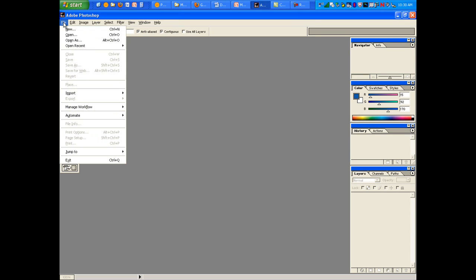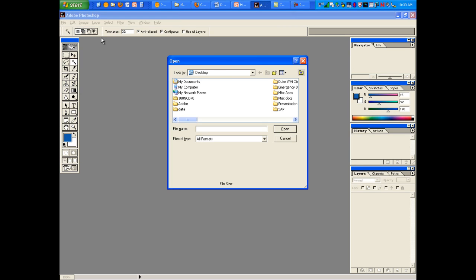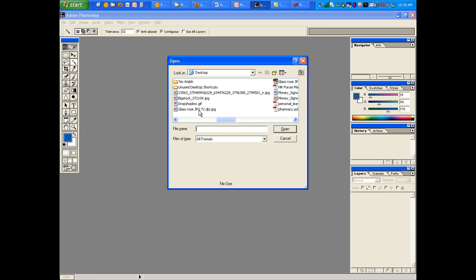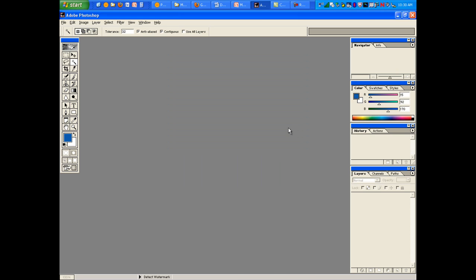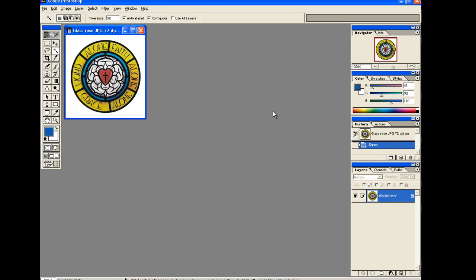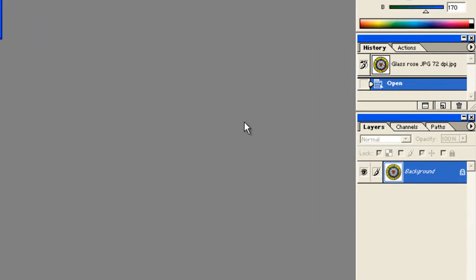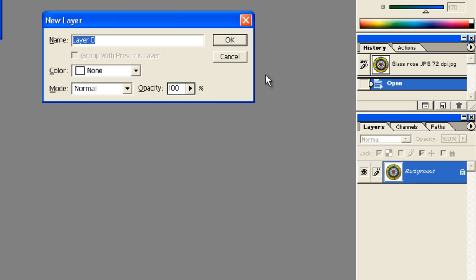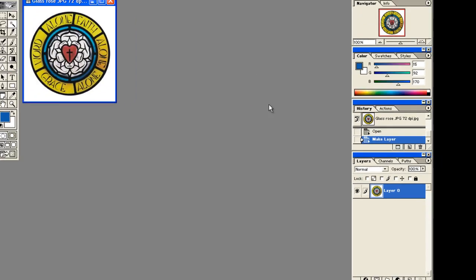To do a transparent image, first I'm going to open the JPEG that you sent, the glass rose. Next, you want to go to the layers palette, double-click where it says background, then click OK. It's going to make that a layer.